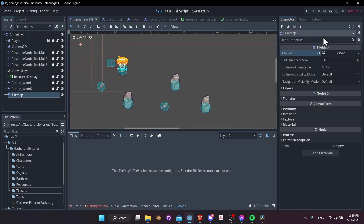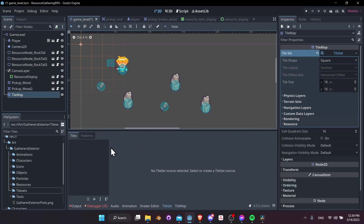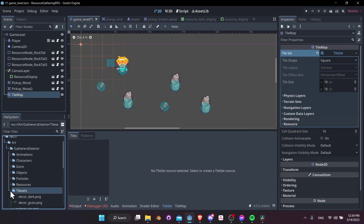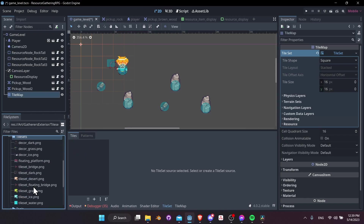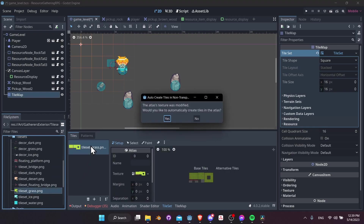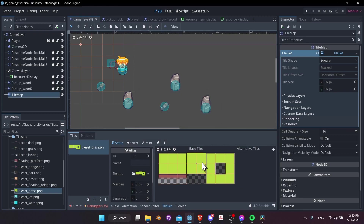Left-click and now we have the tiles window. Go into the art assets exterior tile sets, and bring in some tiles. Start with tile set grass — drag and drop it in. We can automatically create tiles in the atlas from this tile set image, so hit yes.